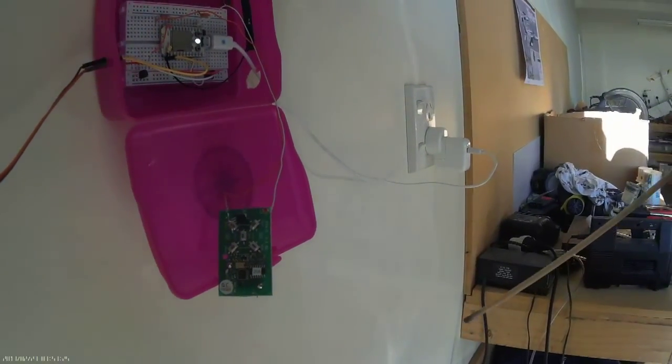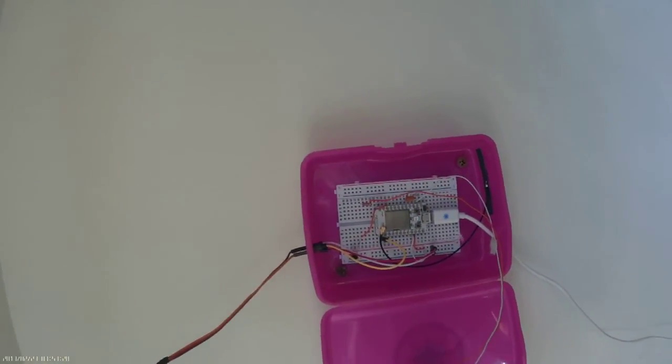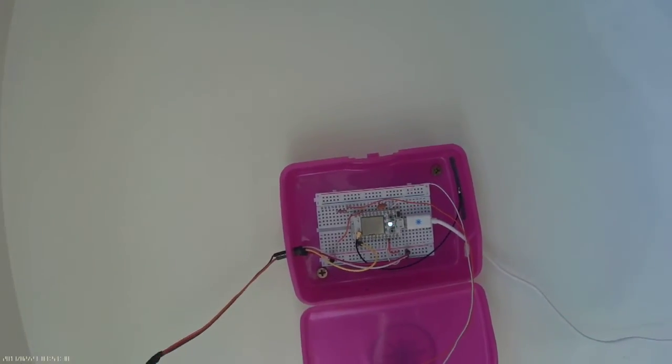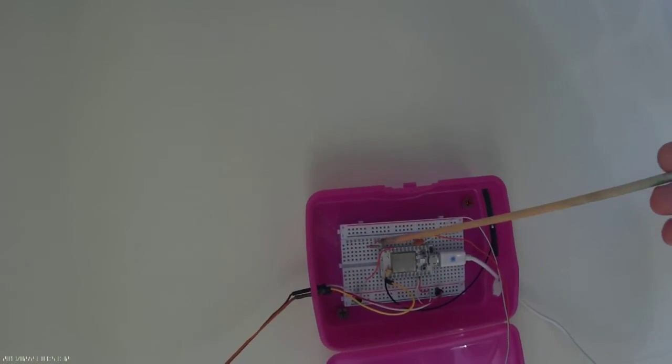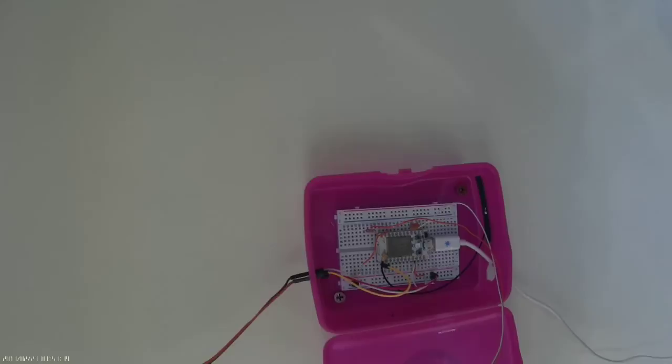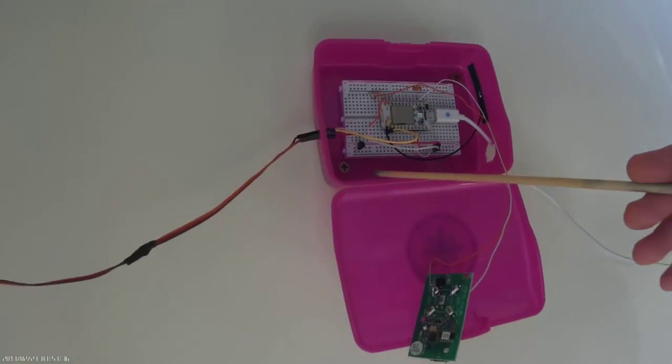And although it's hard to see here, the white ground wire goes from the ground on the garage door remote into the ground on the Spark breadboard.